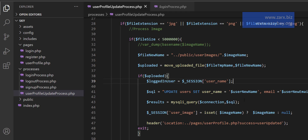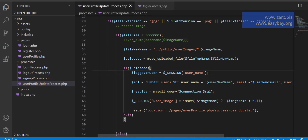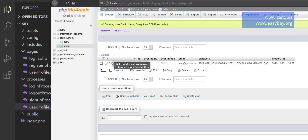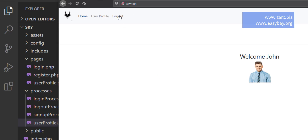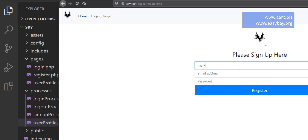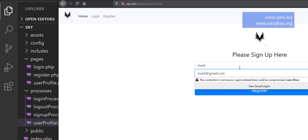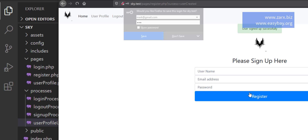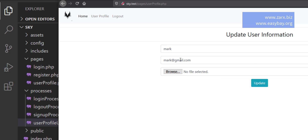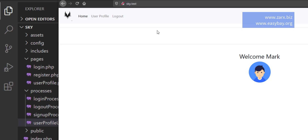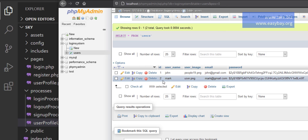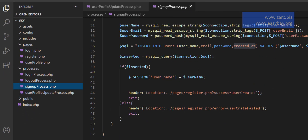I'm going to put a user ID. If I go to the database, we have the users table with id, username, and user image. We can have multiple users with different IDs. I register a new user — Mark, mark@gmail.com, password 123 — and register. So we have a new user. John is ID 1, Mark is ID 2.